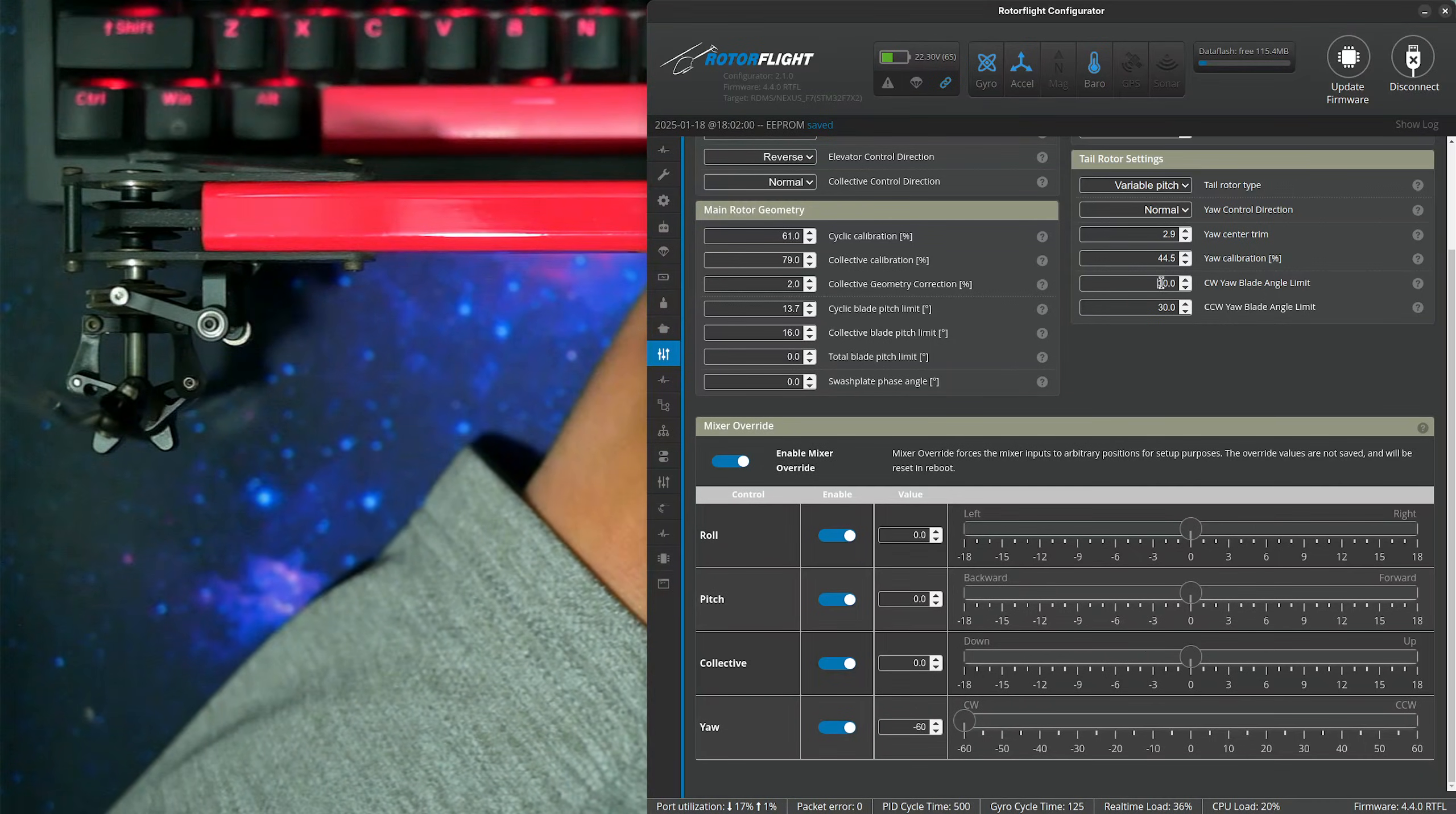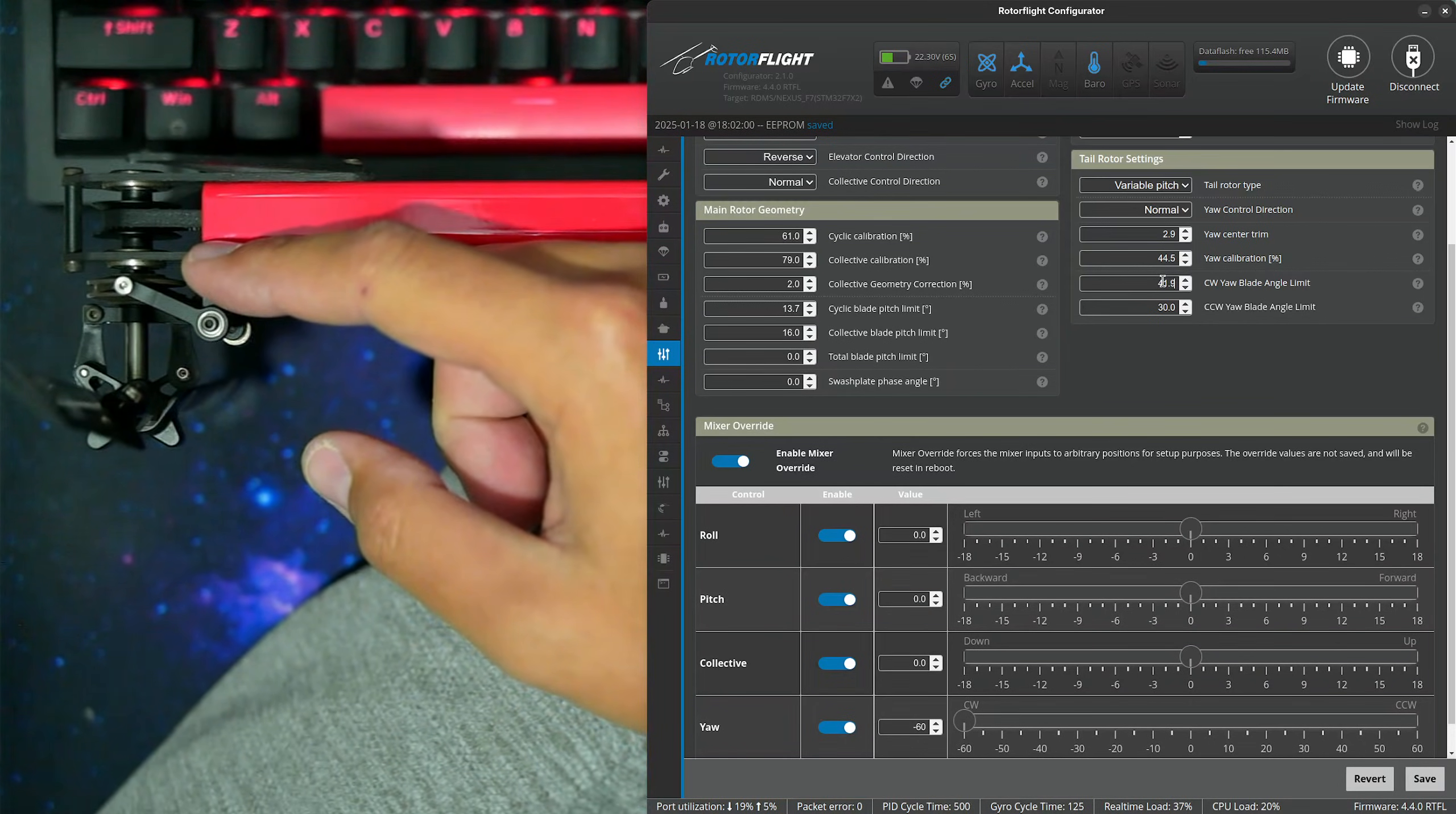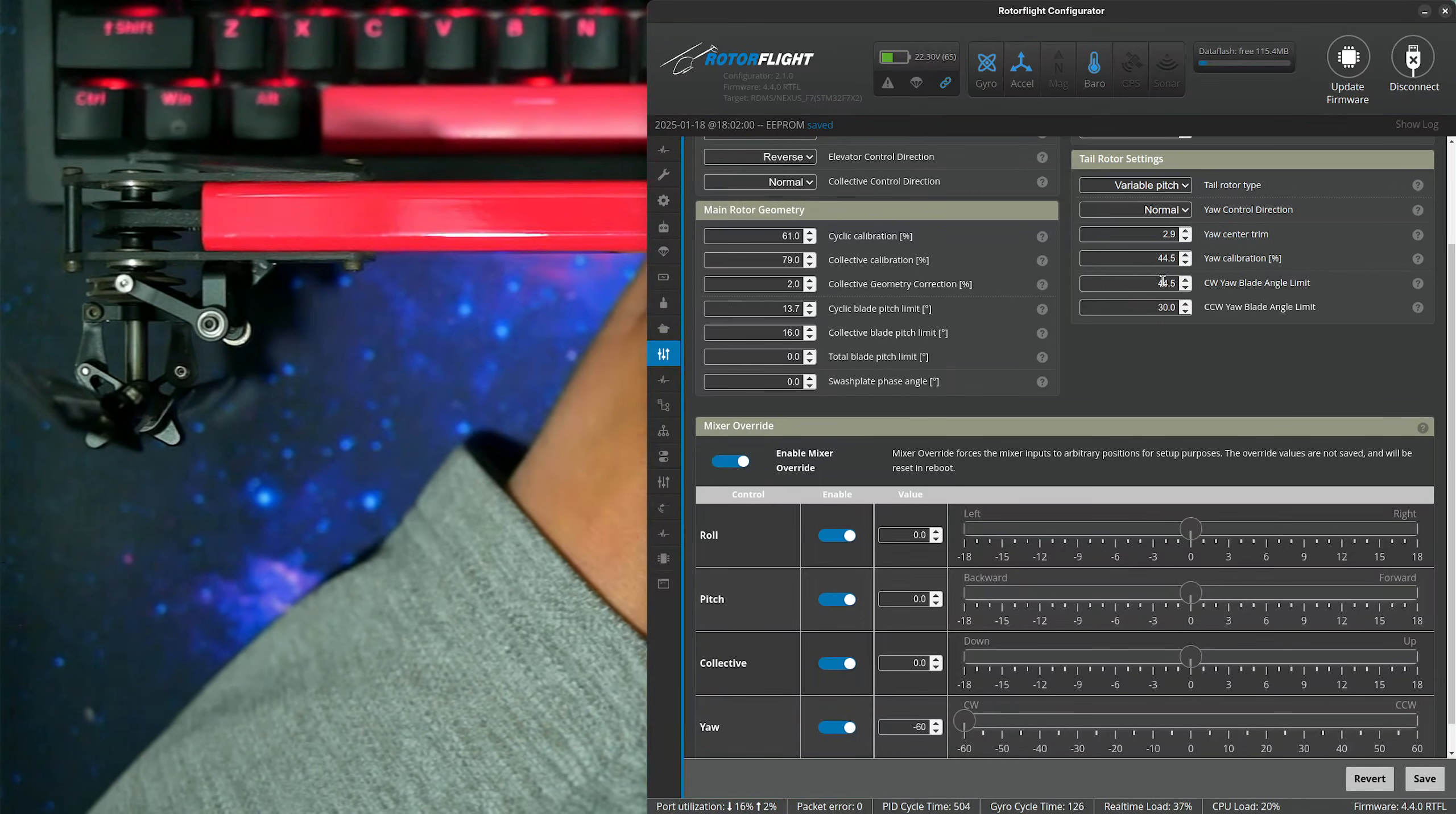Now we can increase the clockwise blade angle limit, until the pitch slider gets very close to binding, but not quite. Hear the servo buzzing, back off a little bit.